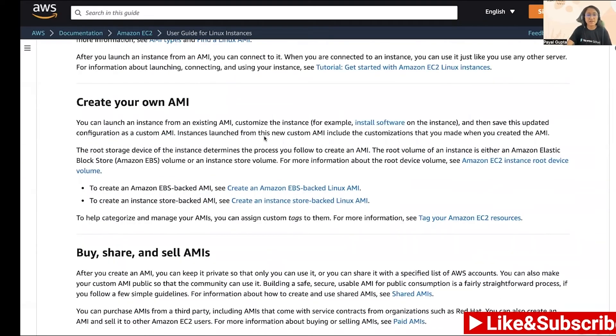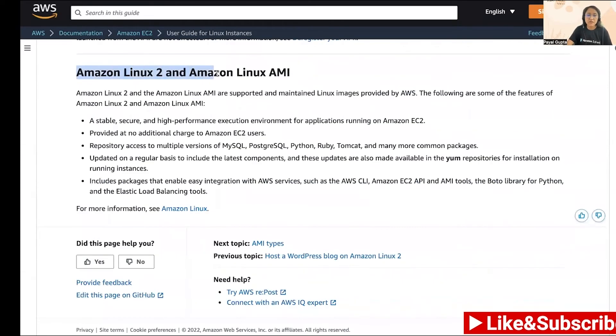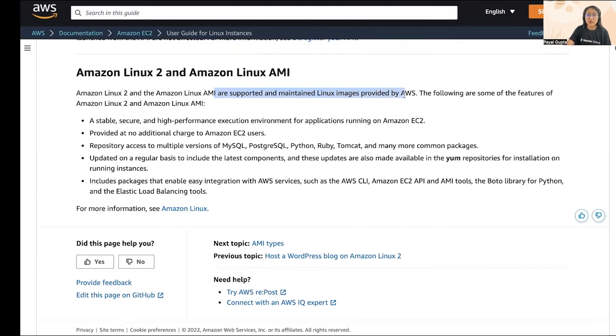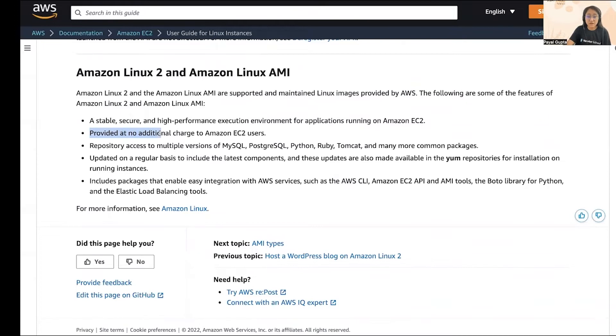Another important part I wanted to share is the Amazon Linux 2 and Amazon Linux AMIs. These are the most easily and quickly used AMIs which you can use to launch your EC2 instances. They are supported and maintained Linux images provided by AWS. Why they are very easy to use is one, they are provided at no additional cost, so basically they come under the free tier.